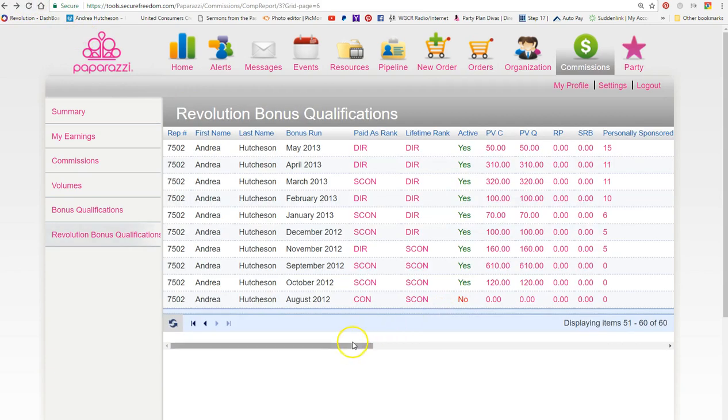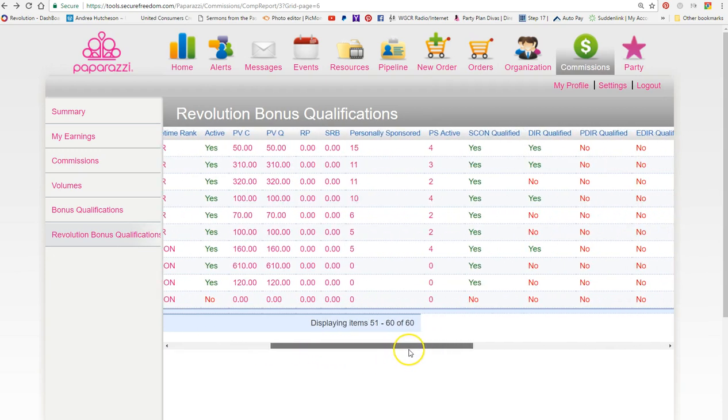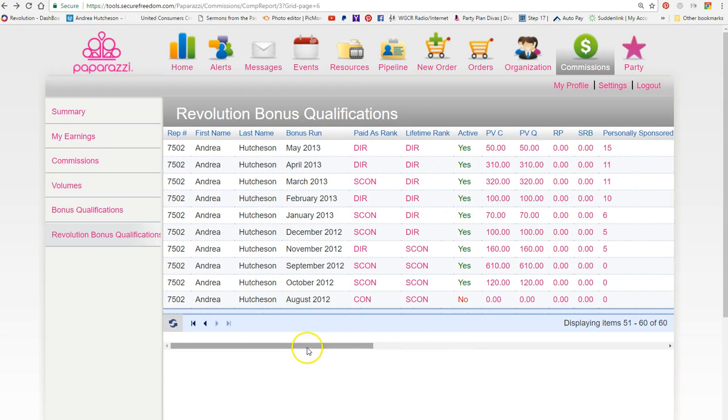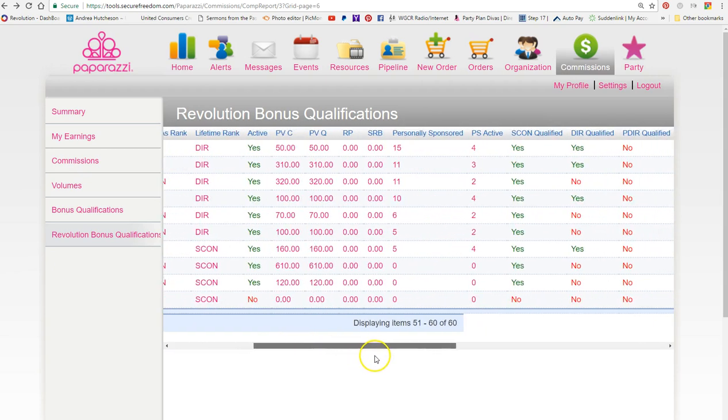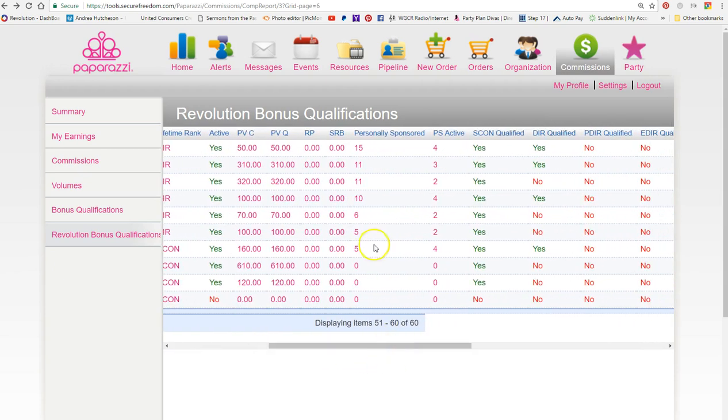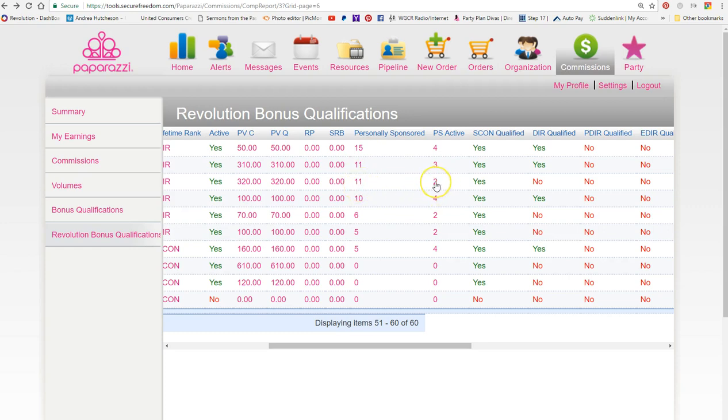We're back to where we were, which is revolution bonus qualifications. I want to show you something really quick. This is the month of May, April, March, February, and January. I started sponsoring people and as you can see here, I had 11 personally sponsored but I only had two personally active, which is not good.